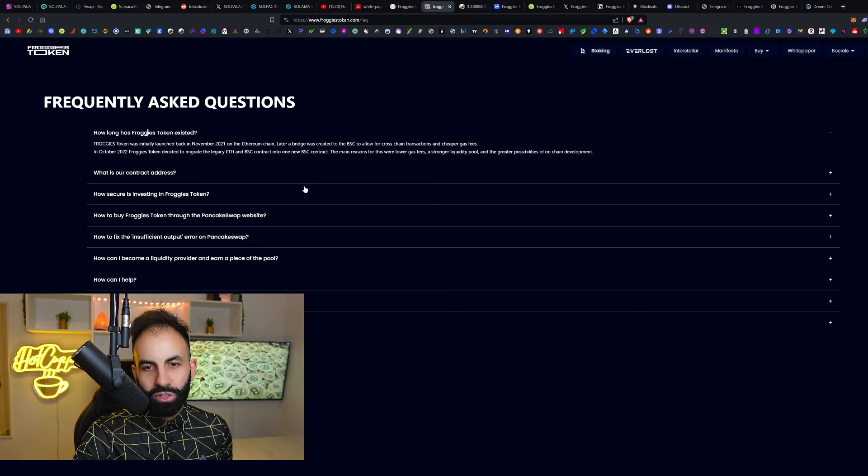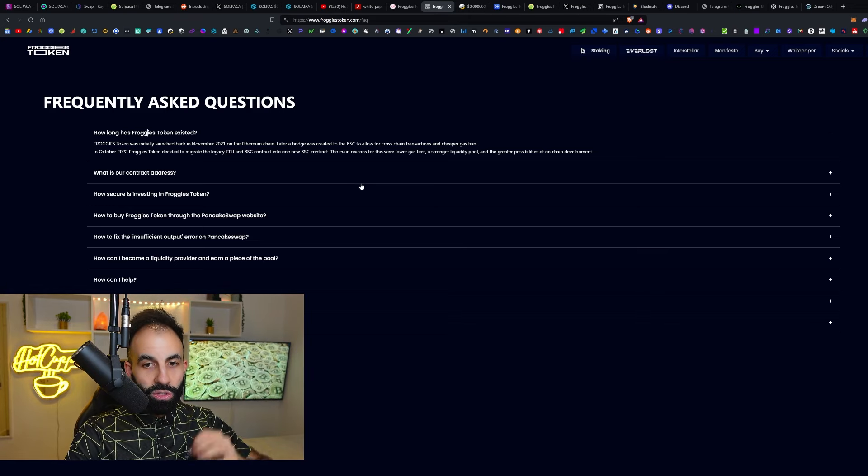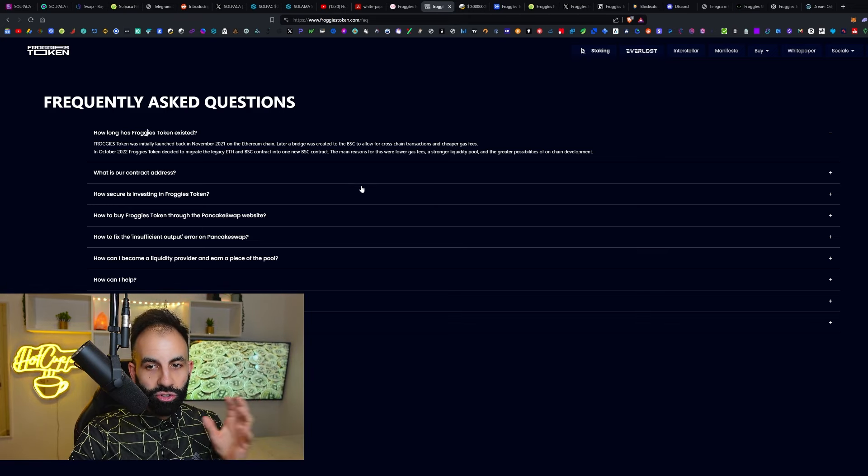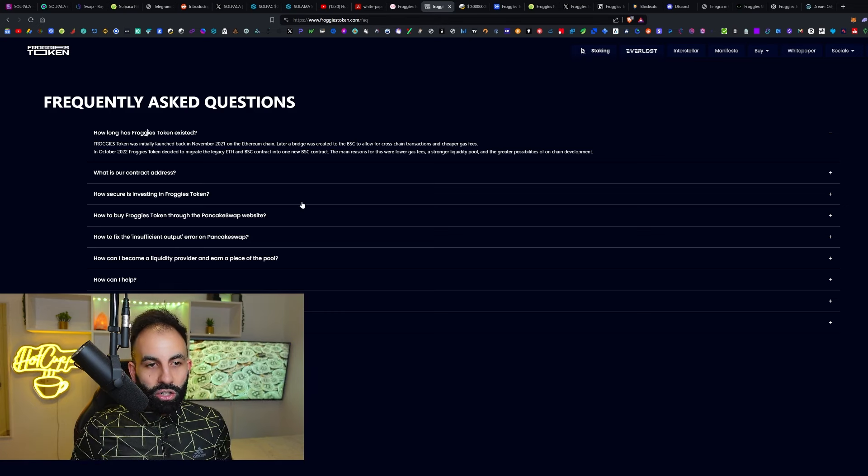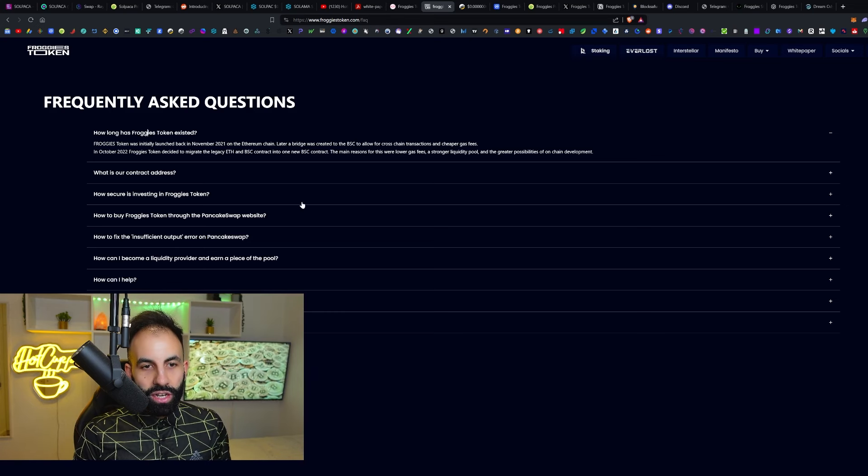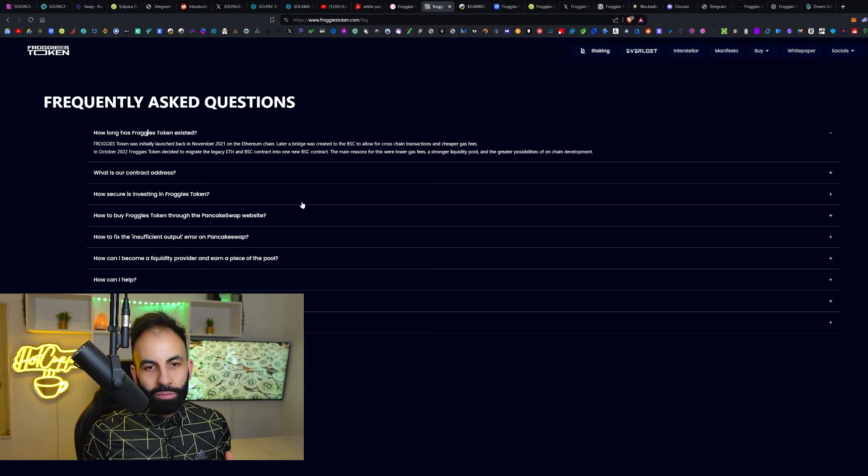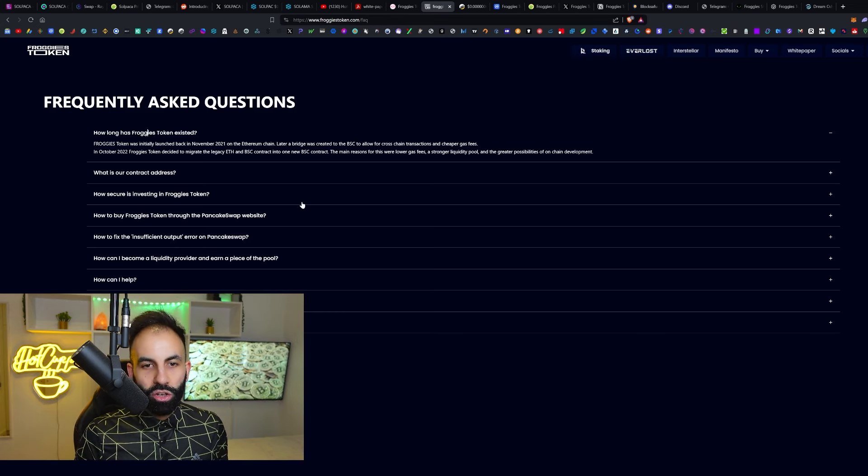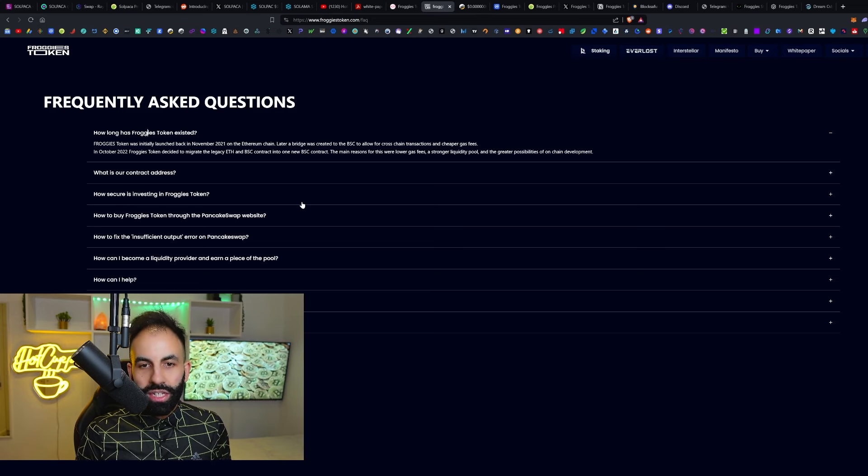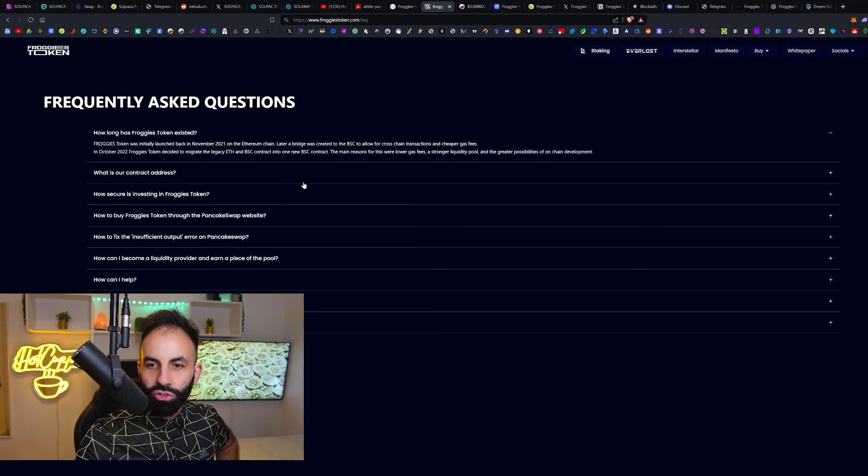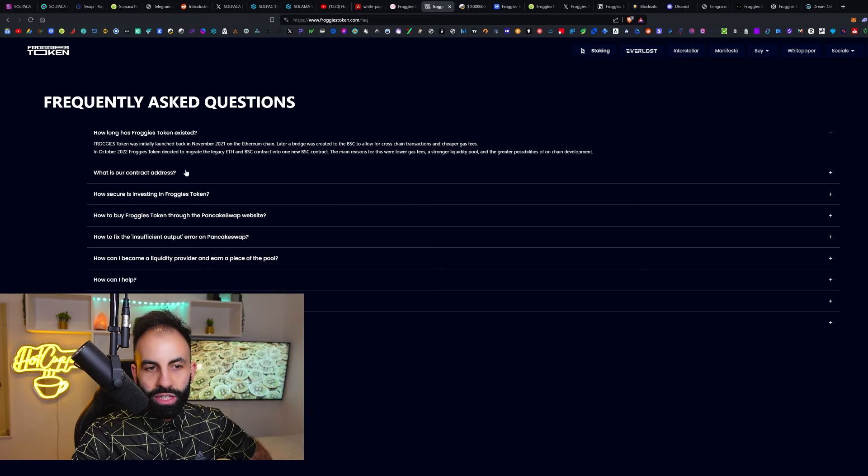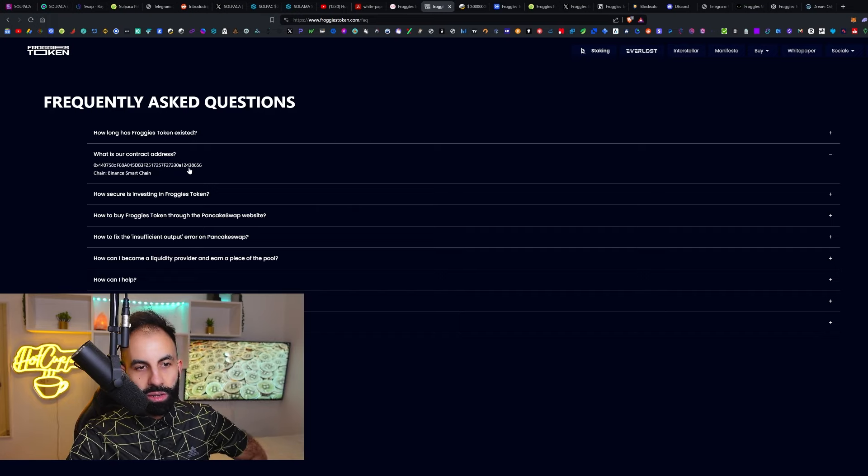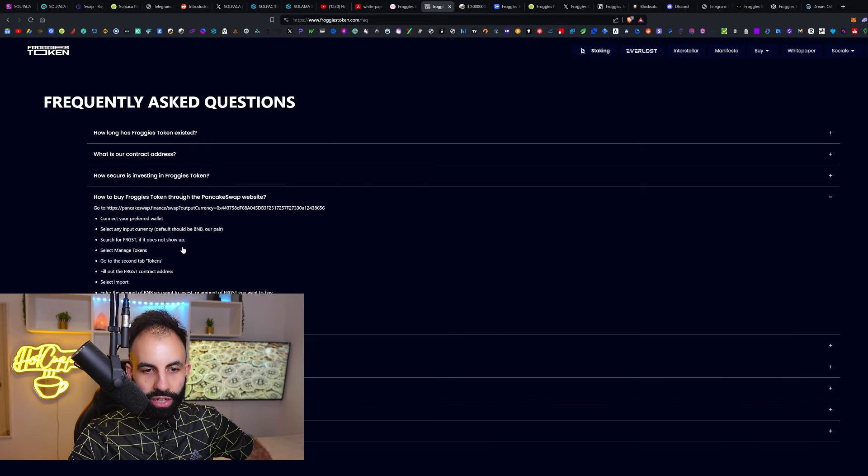Later, a bridge was created to the Binance Smart Chain to allow cross-chain transactions and cheaper gas fees. In October 2022, Froggies Token decided to migrate the legacy ETH and Binance Smart Chain contract into one BSC contract. The main reasons were lower gas fees, stronger liquidity pool, and greater possibilities of on-chain development.